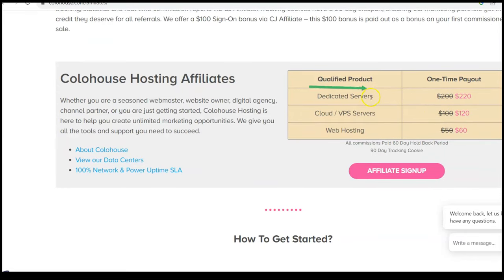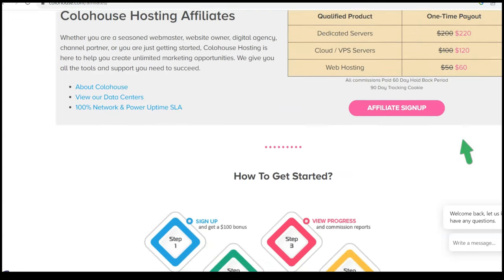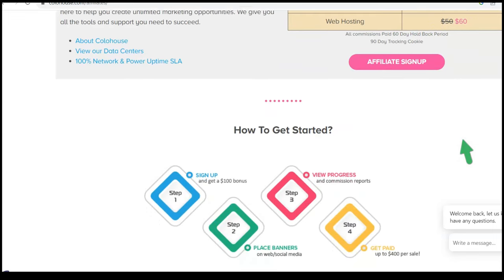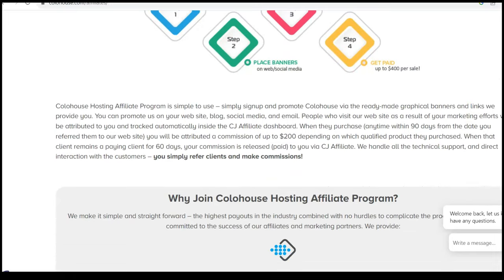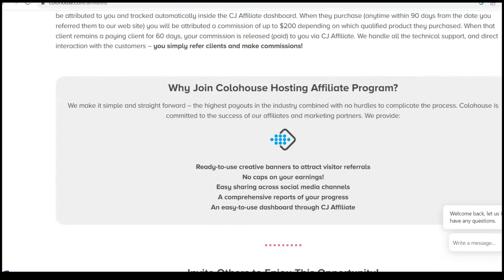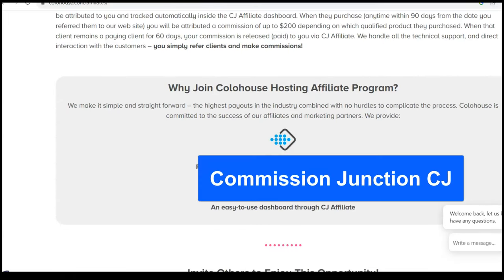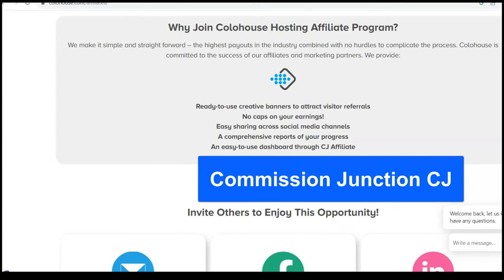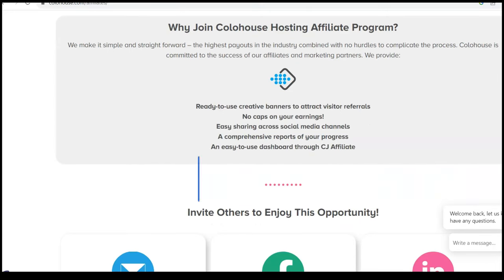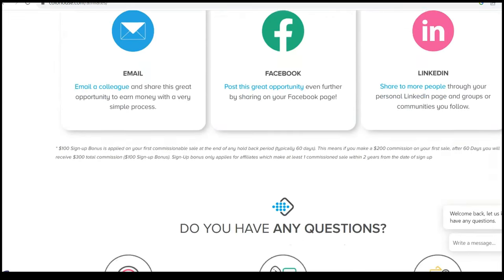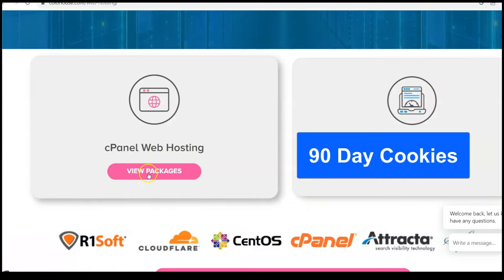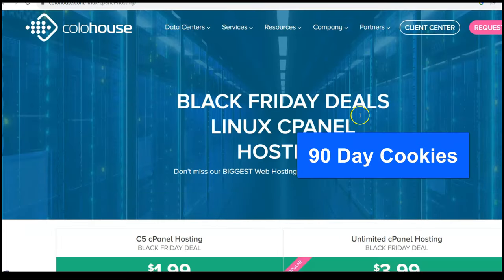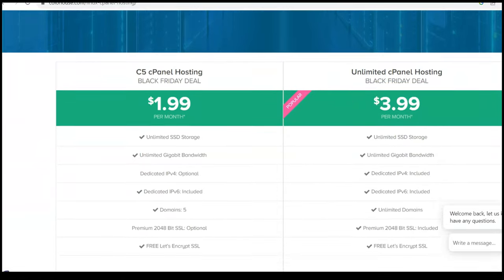Now they just really recently turned from turnkey internet into Colo house, which is like a parent company, but they're doing the same thing. So let's take a look at what they're offering. Dedicated servers. See, they have dedicated servers, $220 commissions. VPS $120, nice web hosting, $60 on the web hosting. So they have a full range of products and services. Now they use Commission Junction. I don't like Commission Junction, CJ affiliate, but whatever. They've got the, it still works. They've got their cookies set to 90 days here.